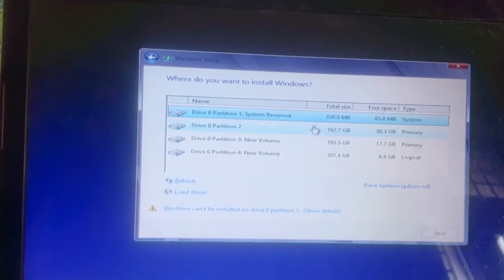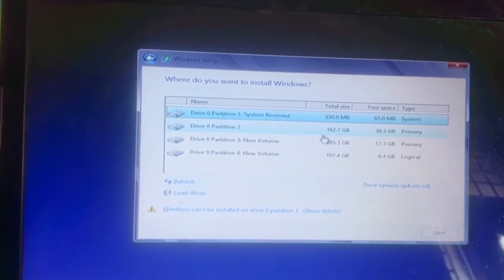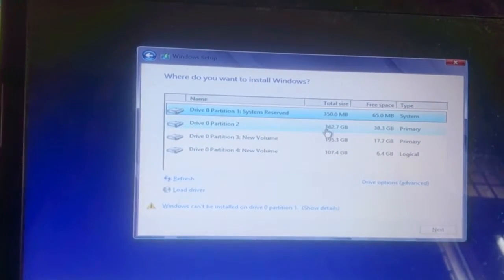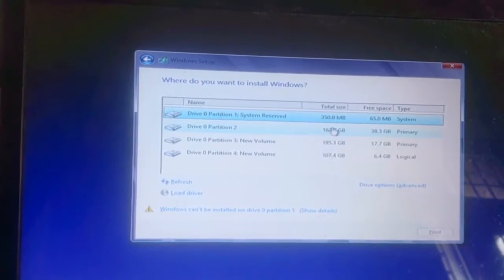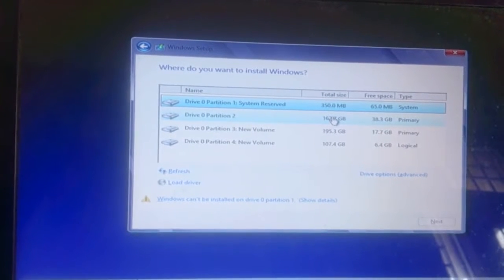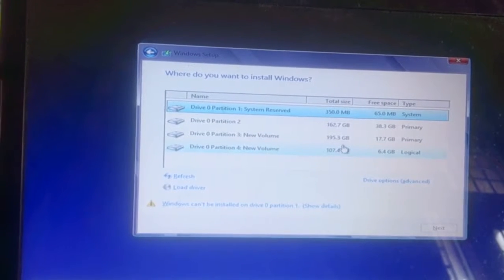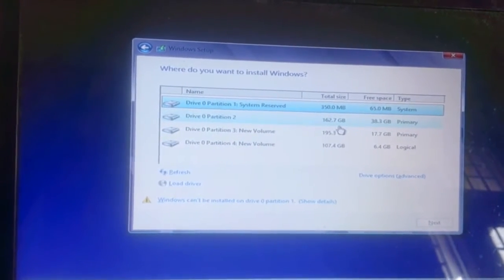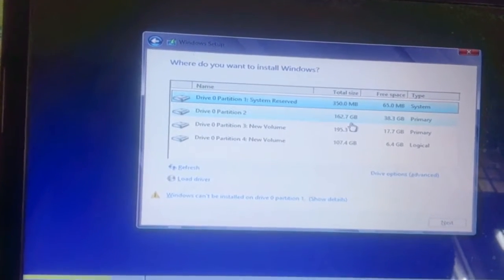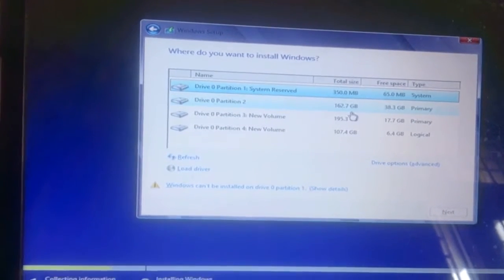Once you click Custom Install, it will show you the partitions of your drive. You need to format the drives. If you only want to format the C drive, you can do that, or if you want to completely erase everything from other drives like D and E, you can format those as well.